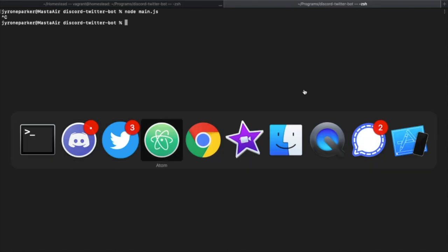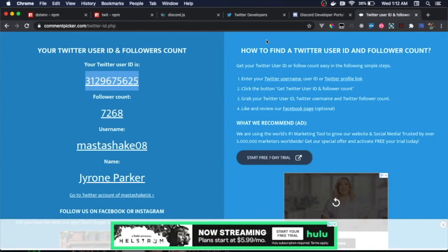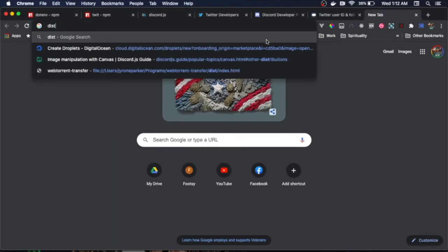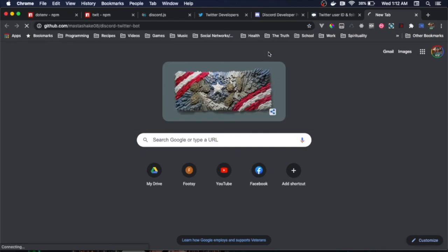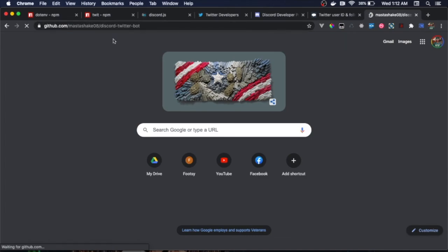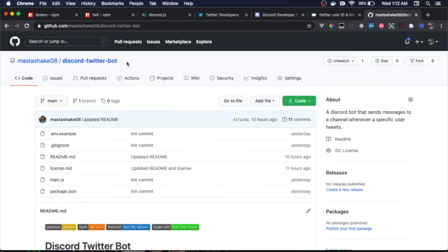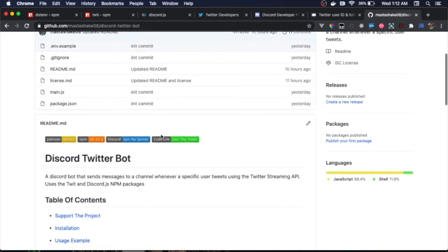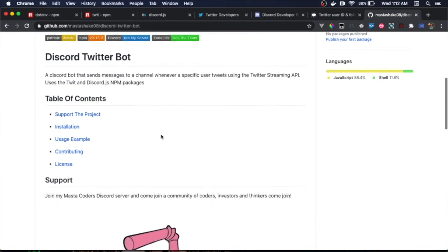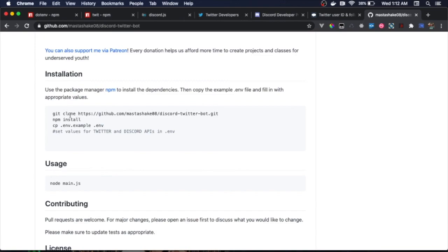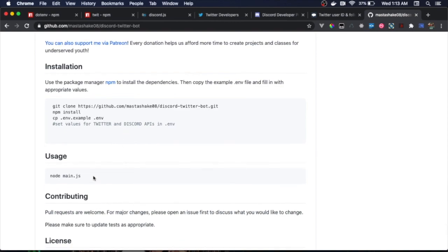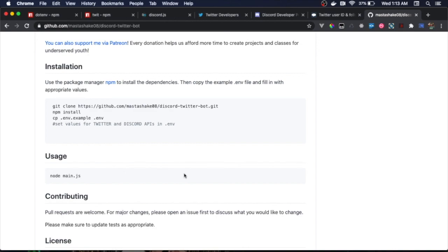Everyone, if you want to see the source code for yourself, you can head over to my GitHub. It is github.com/mastershake/discord-twitter-bot. And if you look at the readme, it basically tells you how to run it: git clone, npm install, cp .env.example to .env, and then set the values for Twitter and Discord APIs in your .env and basically run it by running node main.js. Thank you everyone. I am making this an npm package. When I'm finished with it, you'll be able to run it globally and install it on your servers. So once again everyone, please share this video, please like, comment, subscribe, and I will see you all next time. Peace out, codelife.